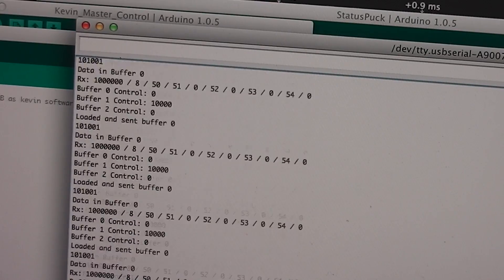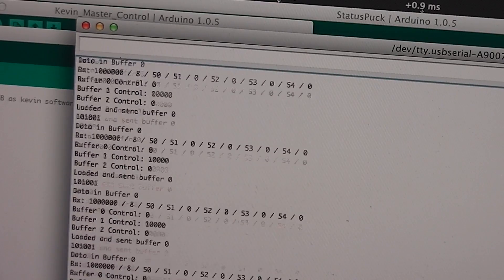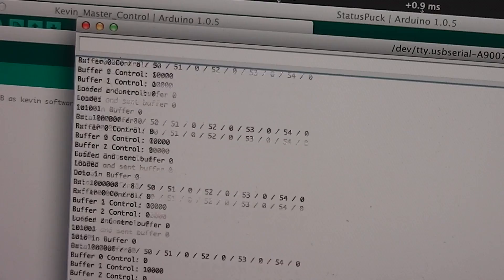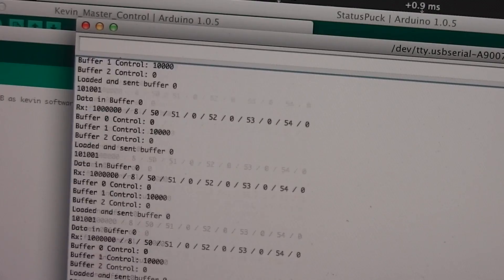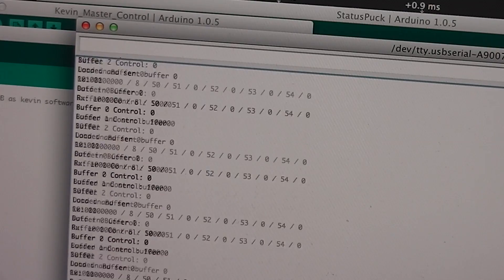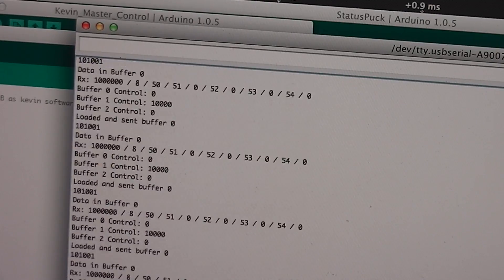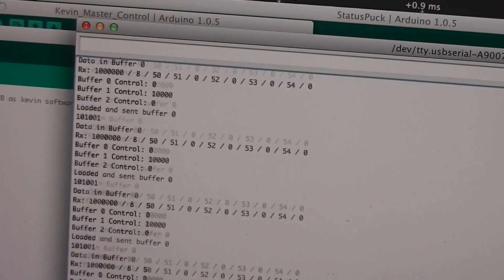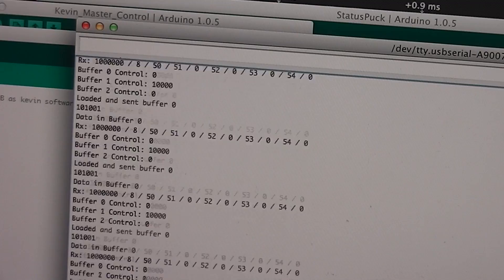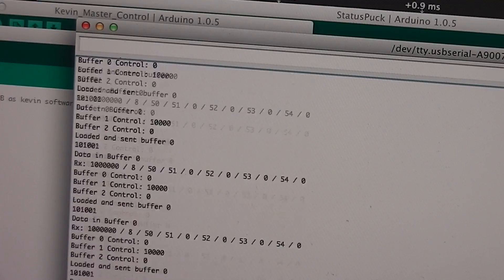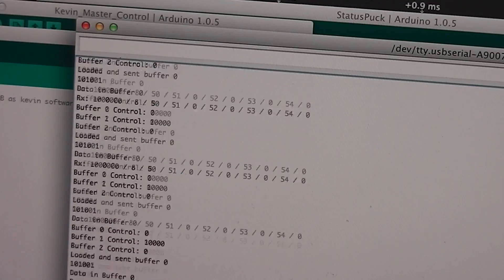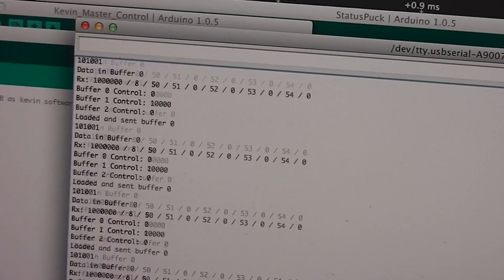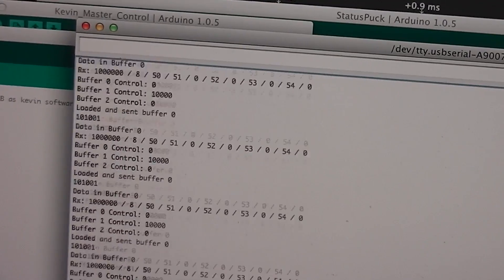That is CAN bus data, something I've been trying to get working for a while now. This is streaming between two systems, two systems which will hopefully form part of Kevin, which is the robotic vehicle I'm working on.